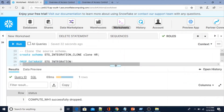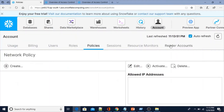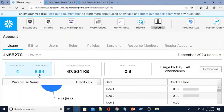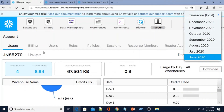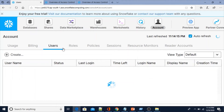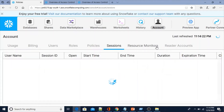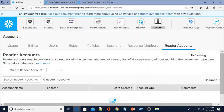Those are the tasks we can do with Account Admin. Apart from that, we can create shares. From the web UI under the Account section, you can see your usage — how many credits have been used, how many warehouses have been created, and view monthly billing details. You can also manage users, roles, policies, sessions, resource monitors, and reader accounts from there.